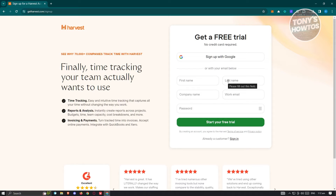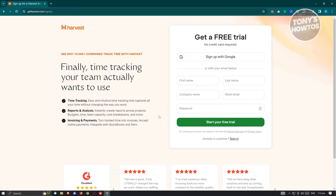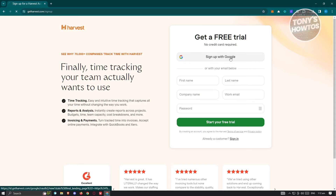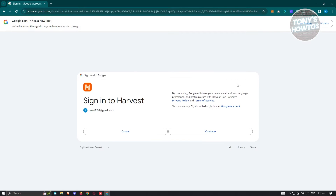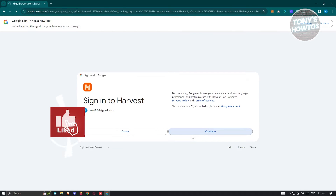On the sign-up page, you need to provide your first name, last name, company, work email, and password. The great thing about Harvest is you can actually sign up via Google. If you already have a Google account, you can use it to sign up — just click on Continue.